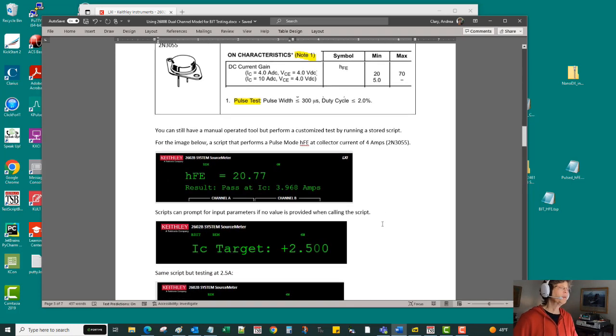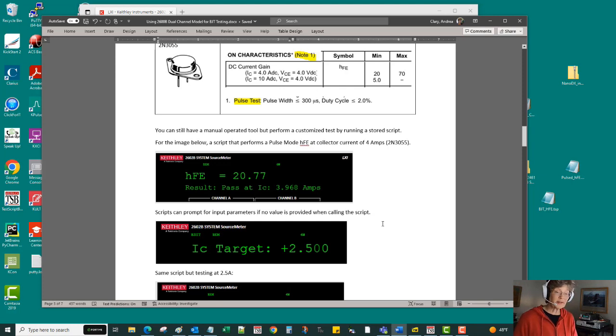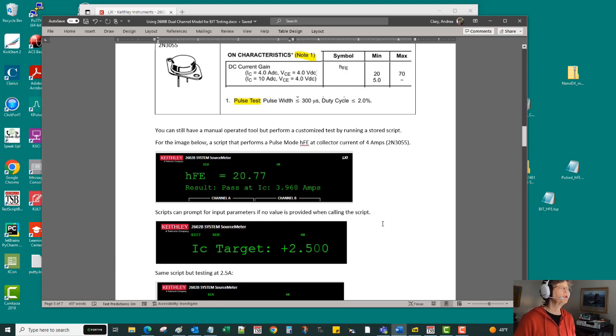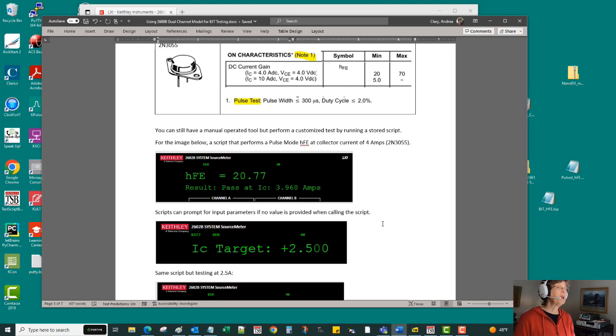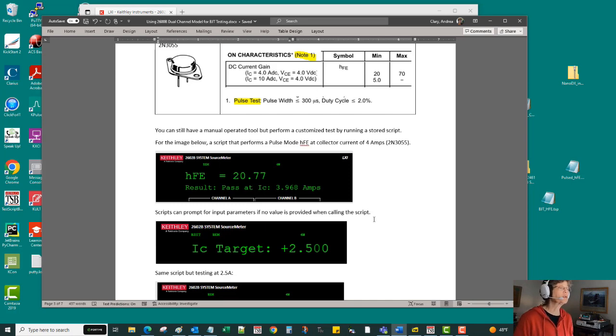So what you can do instead if you still want kind of a simple benchtop tool without a computer tied to it is you can run a collection of commands as a script on these instruments.